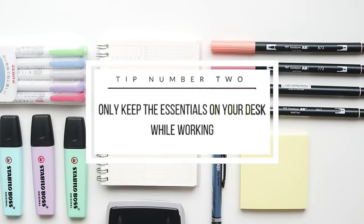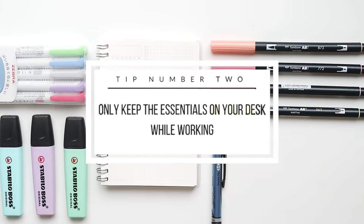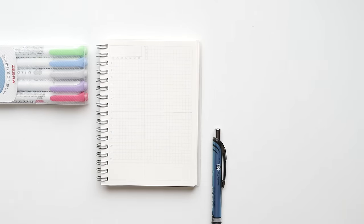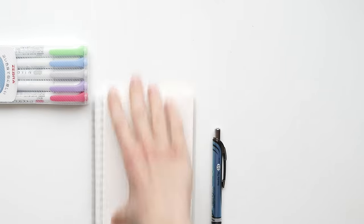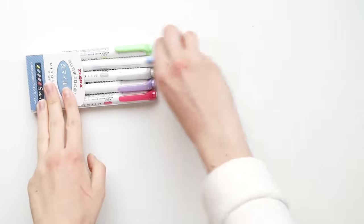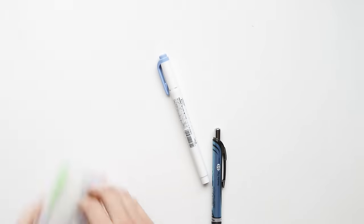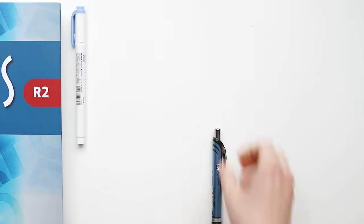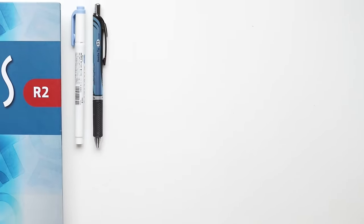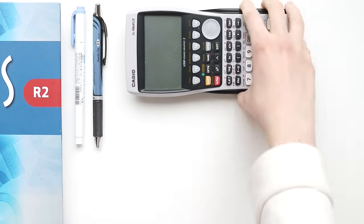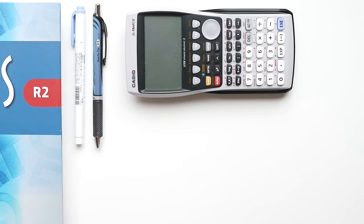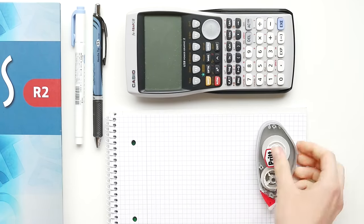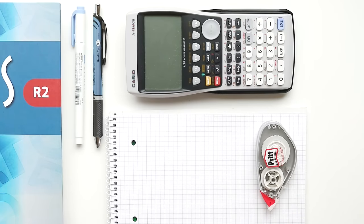My next tip is to only keep the essentials on your desk. For example, when doing math problems, you don't need five highlighters or brush pens or several fancy notebooks. You only need a few items to get your task done. Only keeping a minimum of items on my desk at all times really helps me focus on what I have to do instead of everything that's around me.